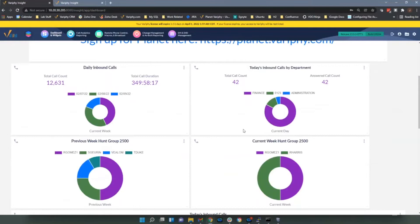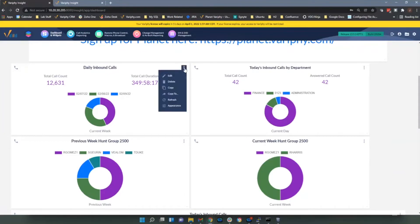The first four widgets are the call distribution widgets, giving you a pie chart used for grouping summarization. We can show number of calls per day, calls by department, or calls to the hunt group and who's answering those. You'll notice the top two have a summarization bar at the top while the bottom two don't — that's your choice whether to add it or not.